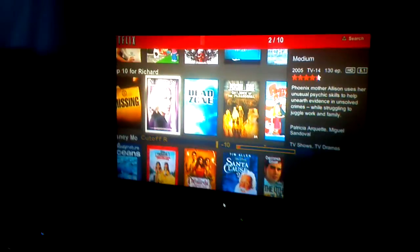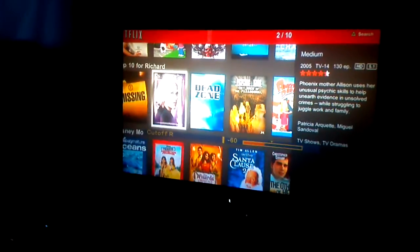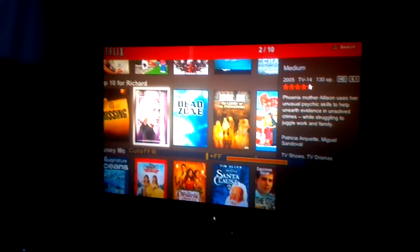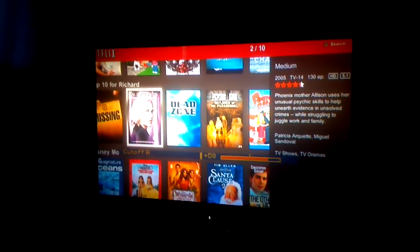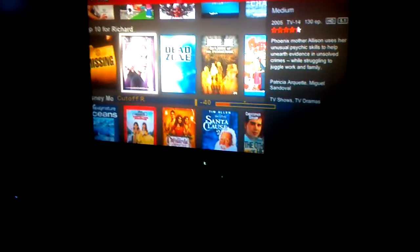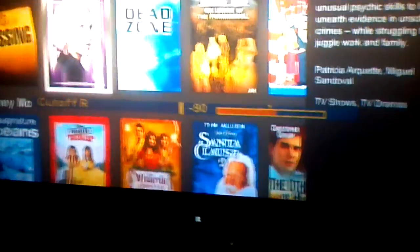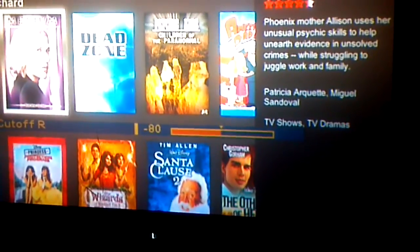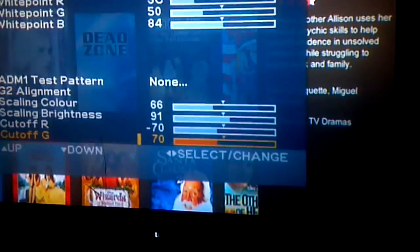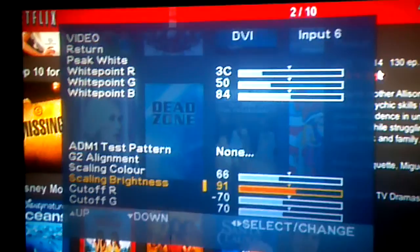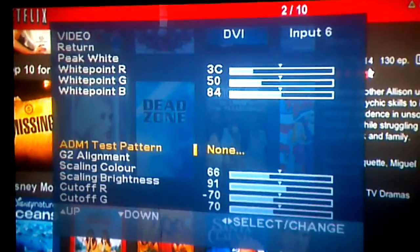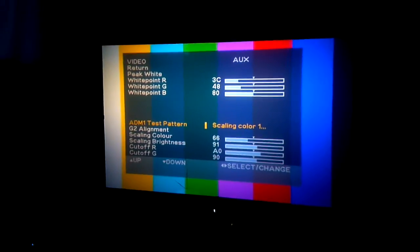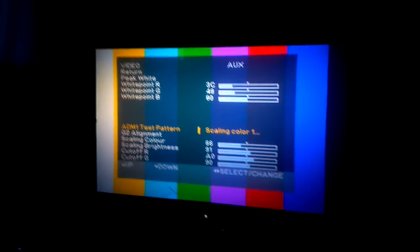So this is the secret menu for an RCA TV. This is a 52-inch projection TV, and right now we are doing test patterns.